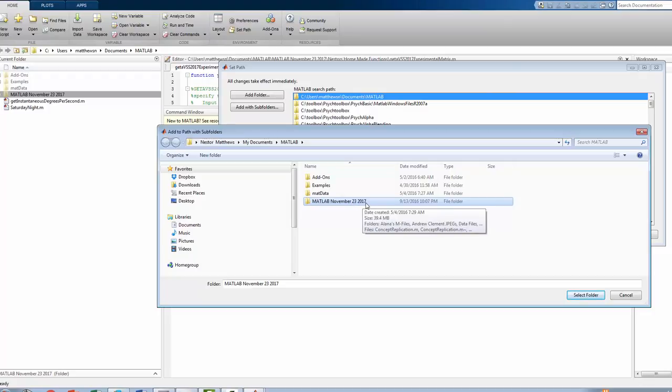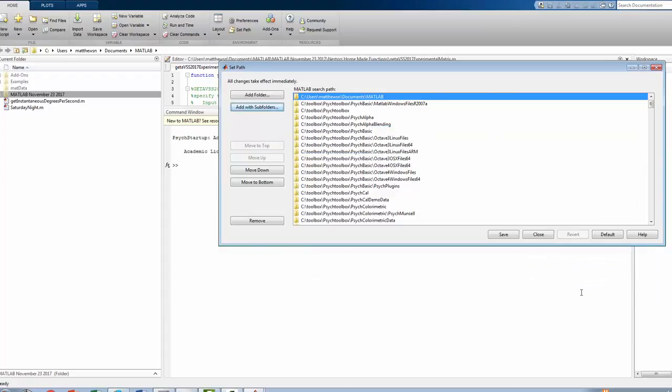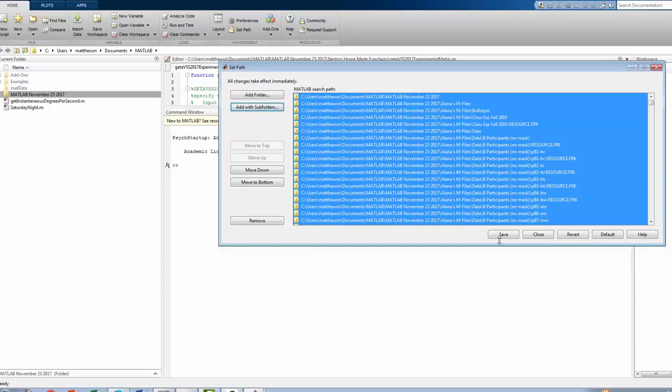Okay. Then we click on Select Folder, and that brings up this entire blue area. And once that is up, we can click on Save, and then we can Close.